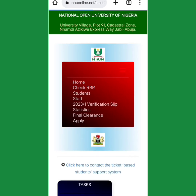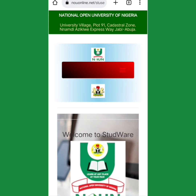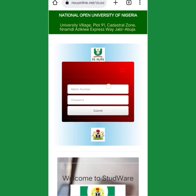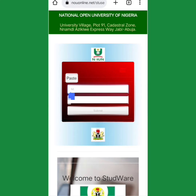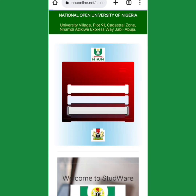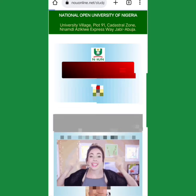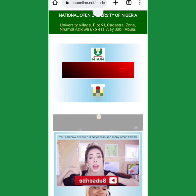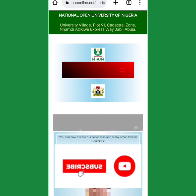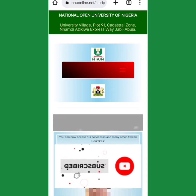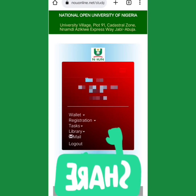After clicking on Login, you log in and put in your details. Once you put in your details and log in, your information will display.